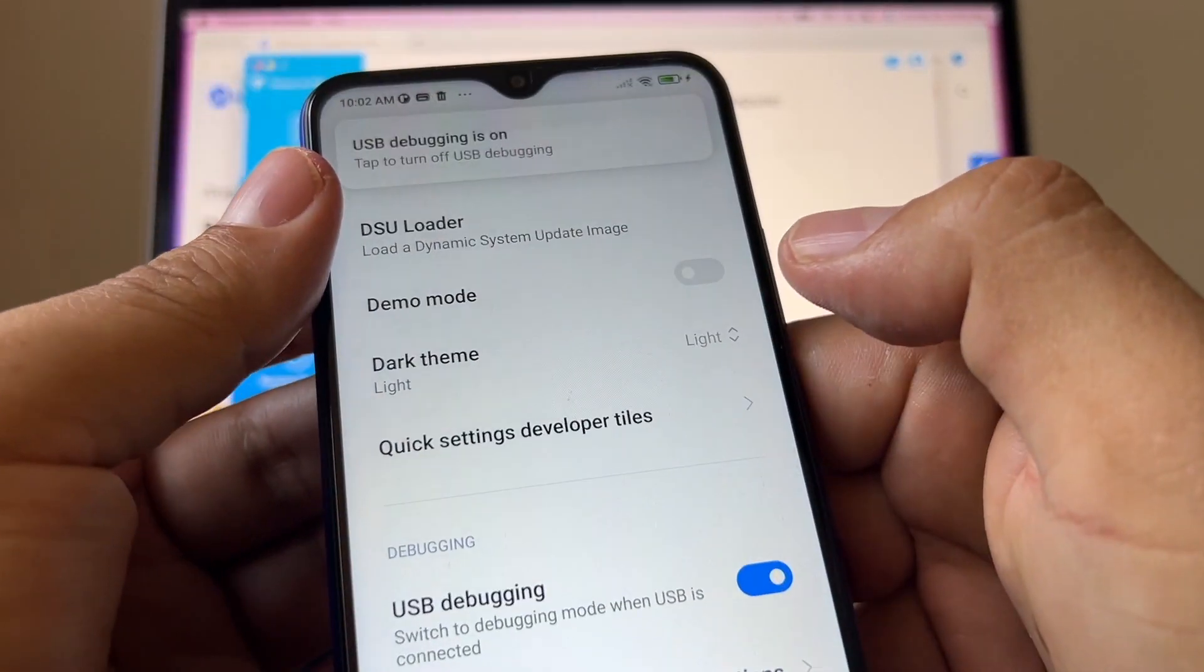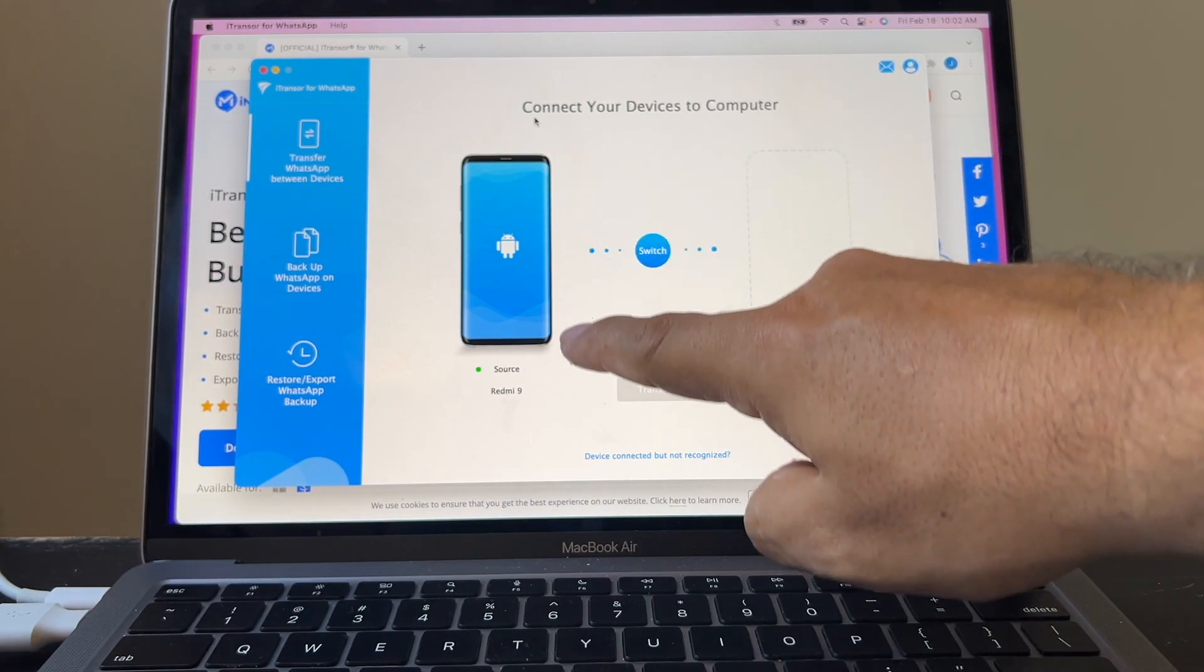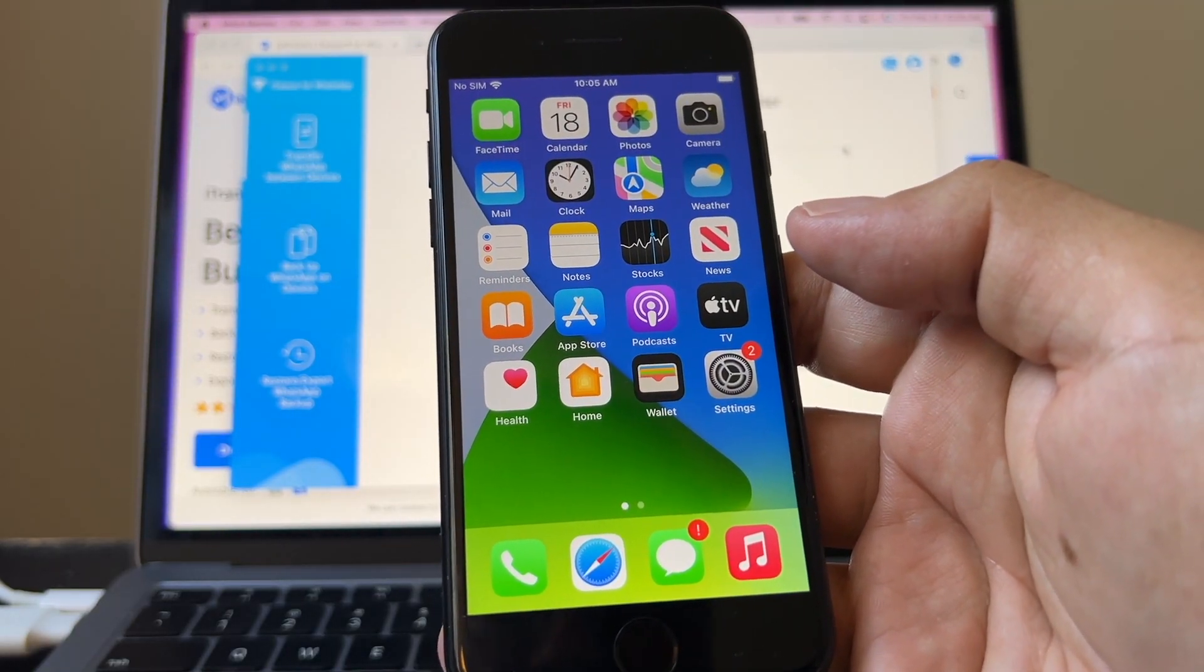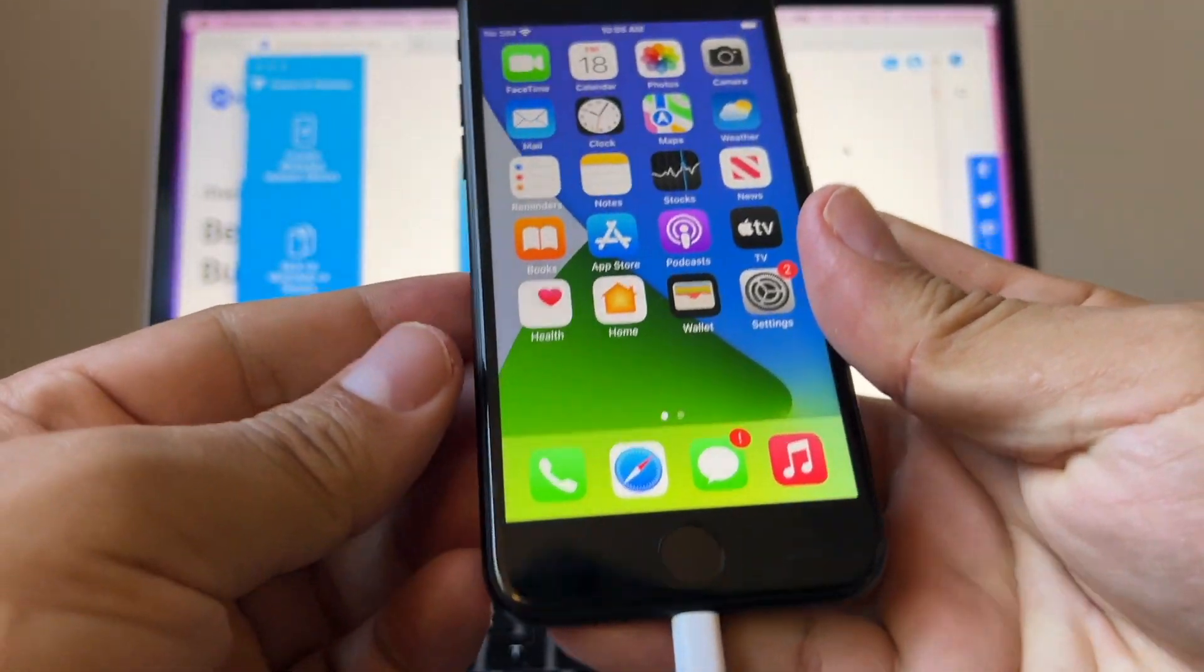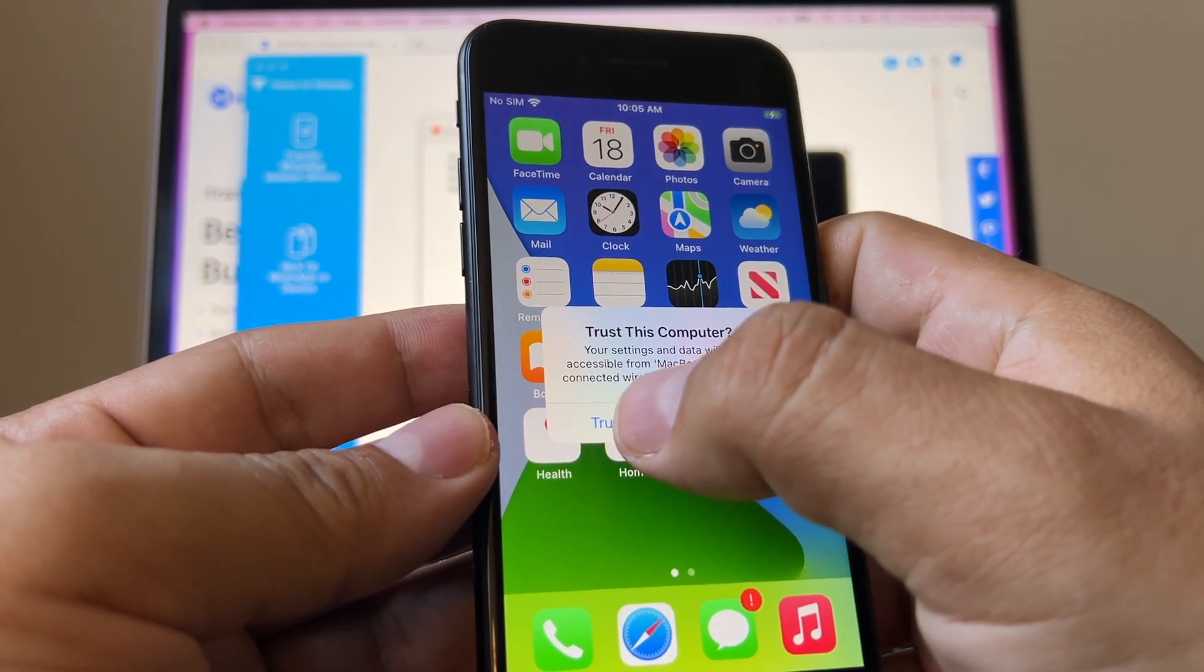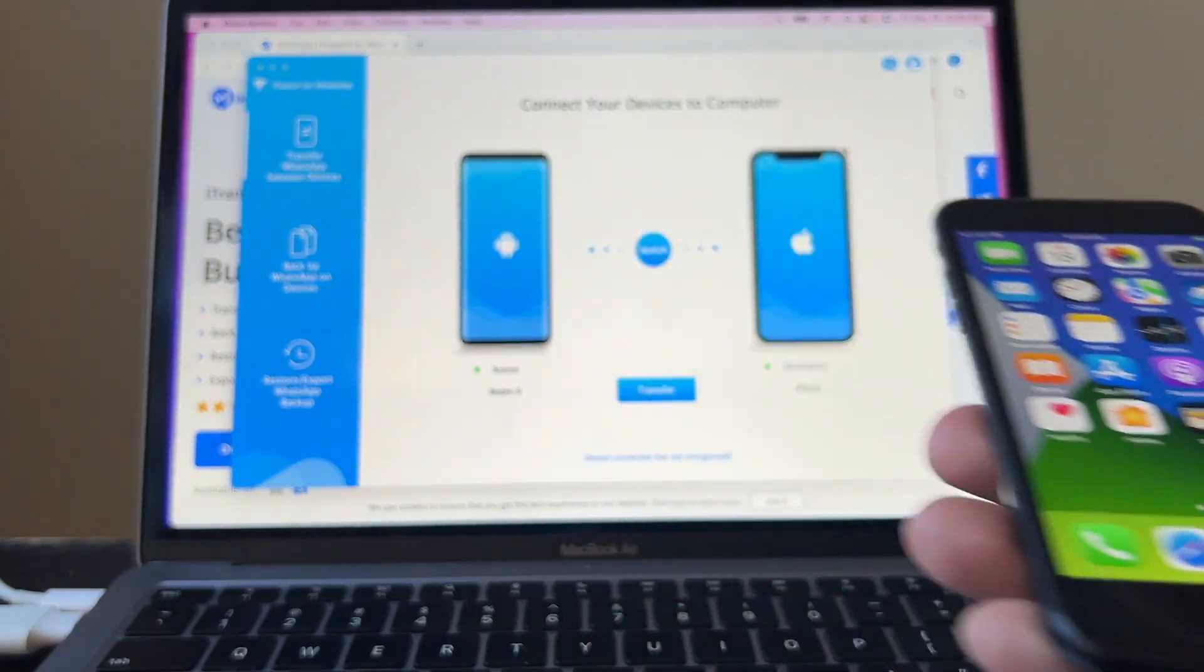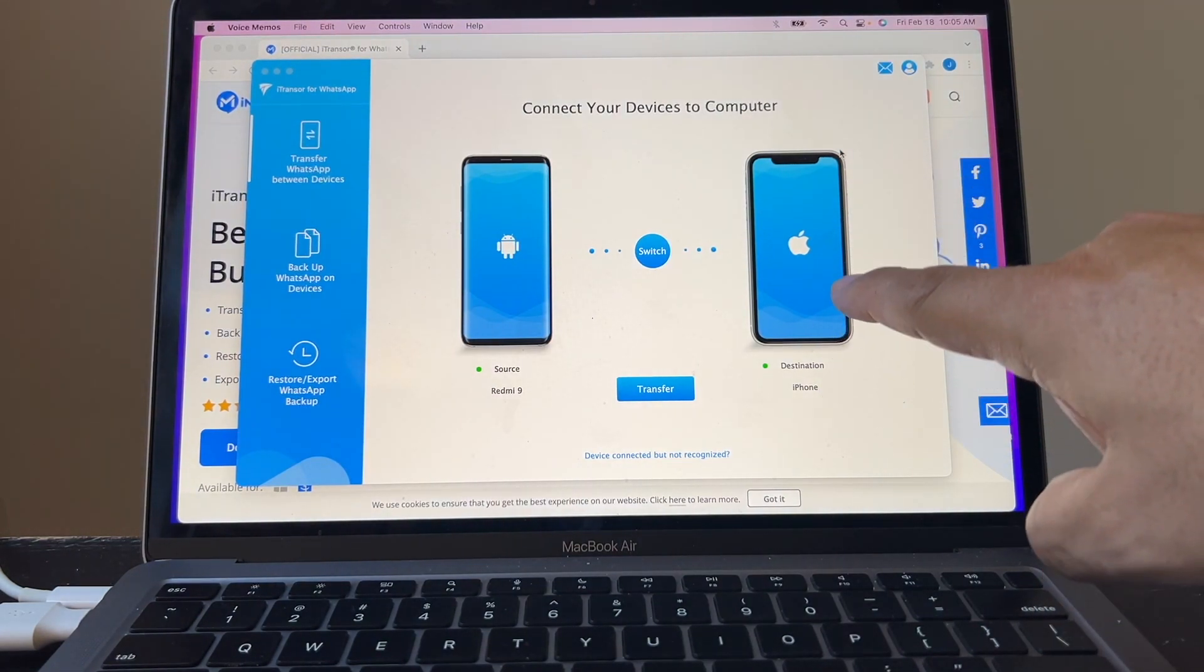So USB debugging is on. Now the software already recognized the source as the Redmi 9. I'm going to connect an iPhone as a destination. Trust this computer and you're going to click Trust. And now that you click Trust, the software is going to recognize the iPhone 7 as the destination.